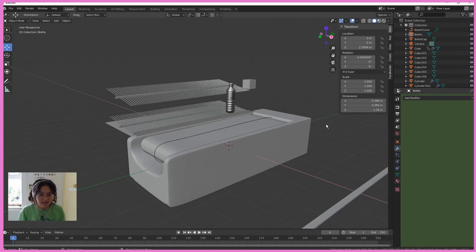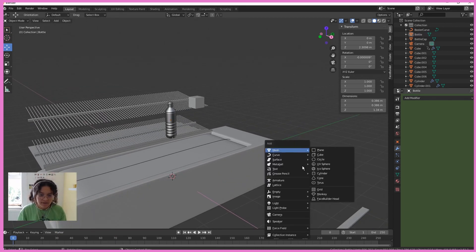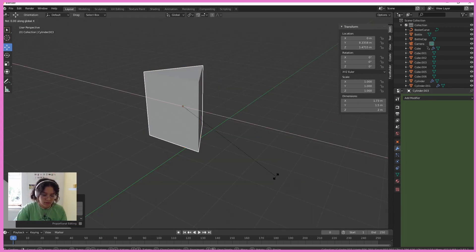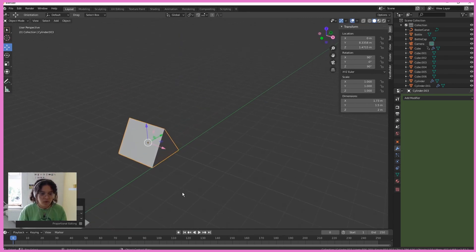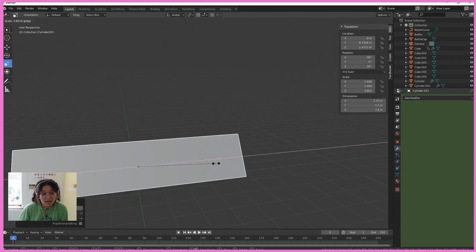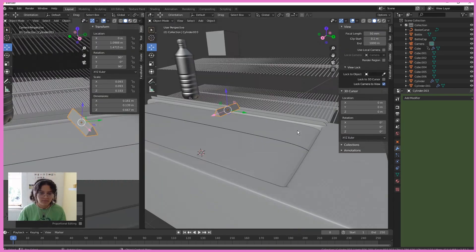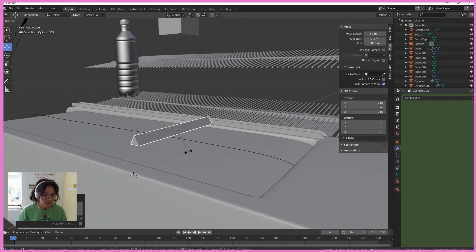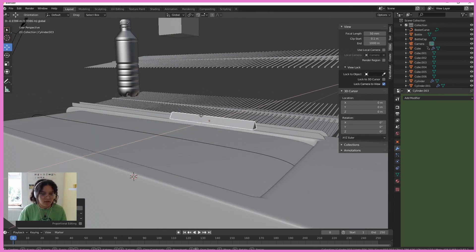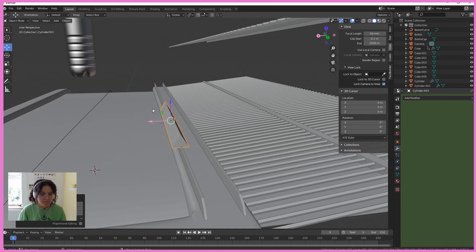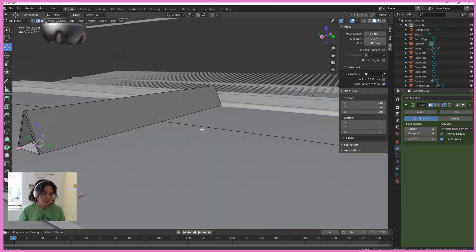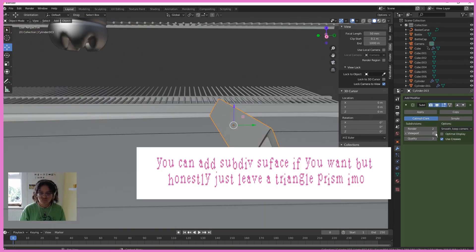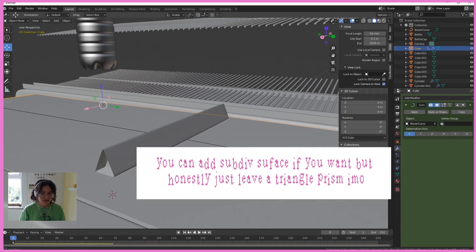The last thing I need to make is the divider. So Shift A, mesh. I'm going to add a cylinder and change this vertex to three. RX90, RZ90, cool. Scaling it, you know the drill. And just checking if it fits in the little grate I made. Yeah.